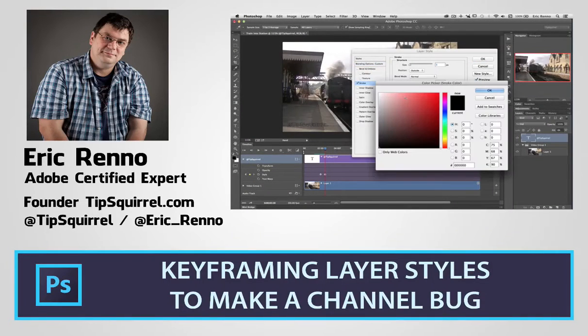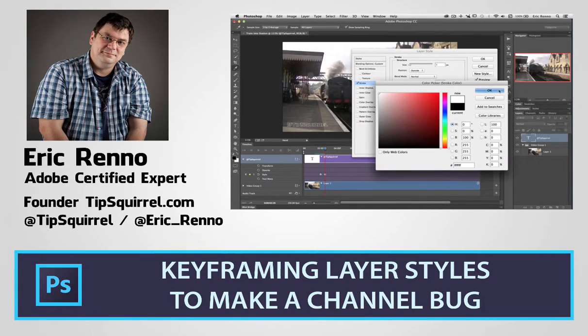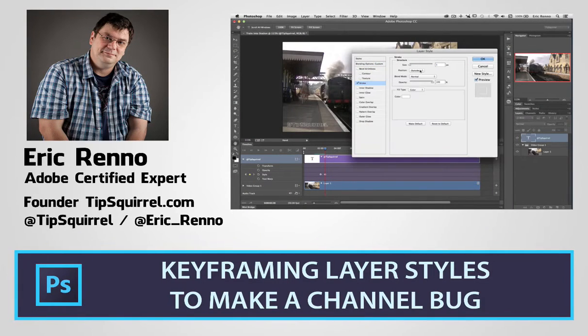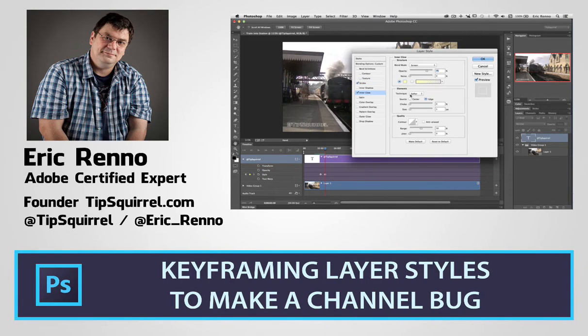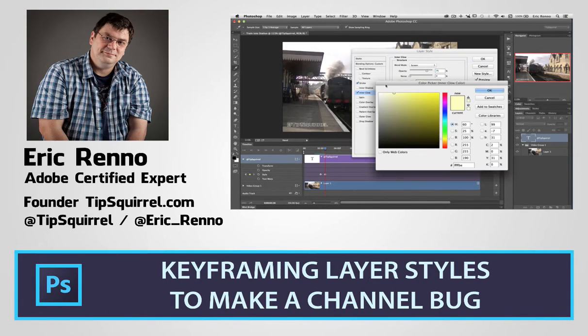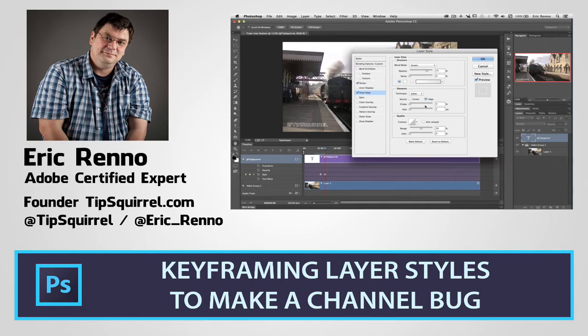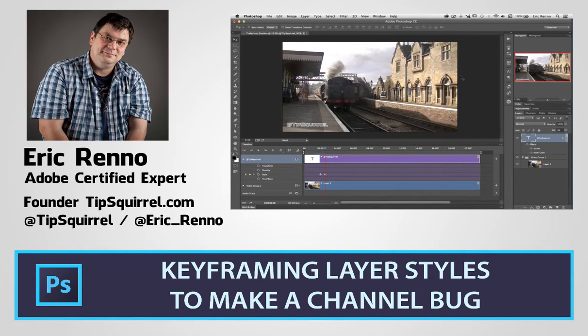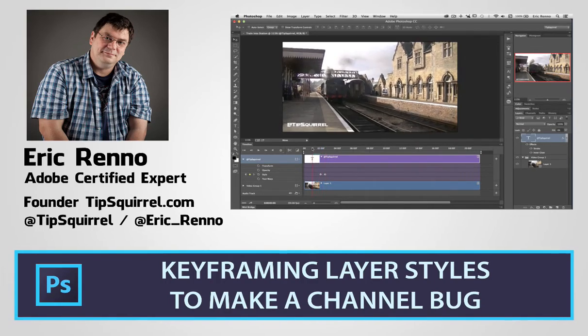Hello, I'm Eric Renaud and this is a video for Tipsquirrel.com, the free website for everything Photoshop. In this video I'll be continuing my look at keyframes and I'll be making a channel bug. It's a bit like a watermark on a photograph but actually it's on video. So let's jump in and see how we get on.